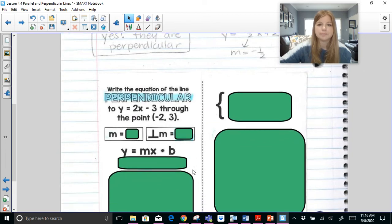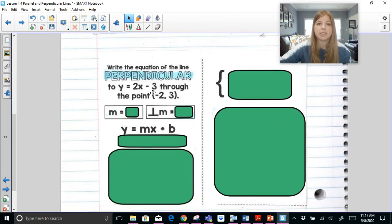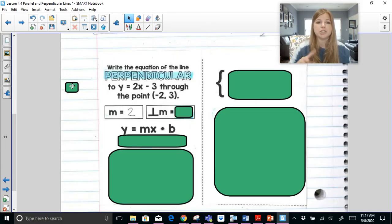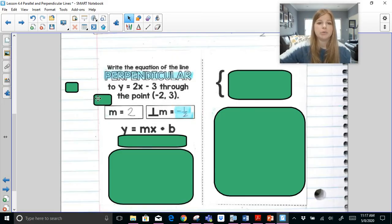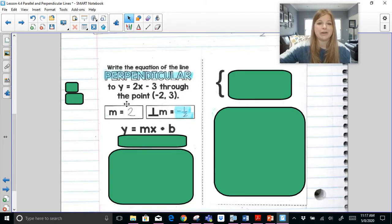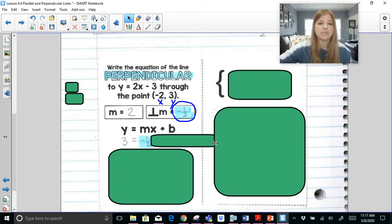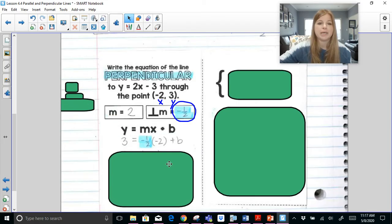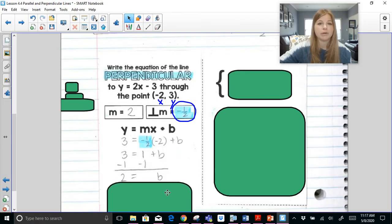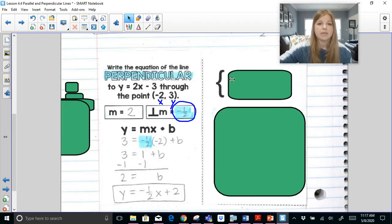Write the equation of a line perpendicular to y = 2x − 3 through the point (−2, 3). The original slope is 2. To create the perpendicular slope, change the sign to negative and take the reciprocal of 2, which is 1/2 — so the new slope is −1/2. Taking the slope and the ordered pair to solve for B: 3 = −(1/2)(−2) + B. Solving this equation gives us B = 2, so the new equation is y = −(1/2)x + 2.